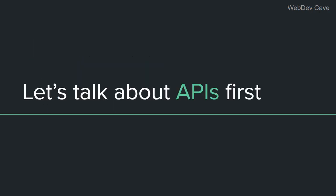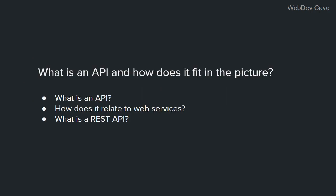Let's talk about APIs first. In this section, I'll give a brief overview of what an API is and how it fits into the big picture. I'm gonna answer three questions. What is an API? How does it relate to web services? And what is a REST API?